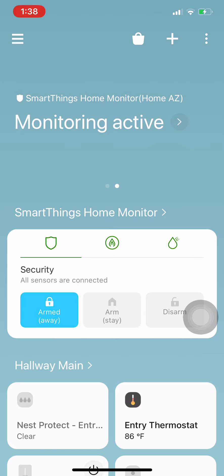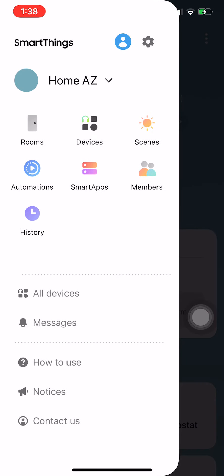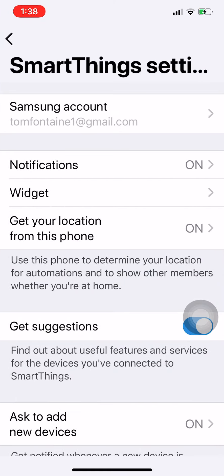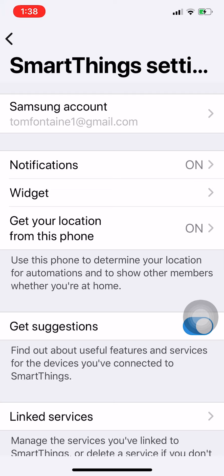We're going to get rid of the old presence sensing and make sure the new one's going. Here at one of my two locations, I'll go into the hamburger menu, go into the gear cog. Here you can see 'get your location from this phone' should be on. If you've got a wife or other family members, they should have this app on their device and this should be set this way also. Notifications on if you want to get them.